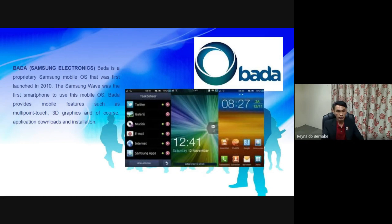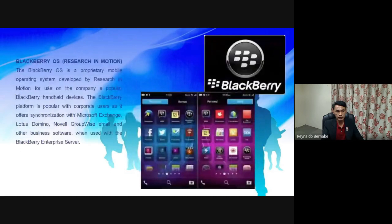Bada provides mobile features such as multipoint touch, 3D graphics, and of course application downloads and installation.